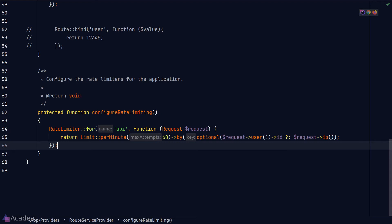So as you can see in the code here, the API rate limiter is really limiting a maximum of 60 requests per minute.